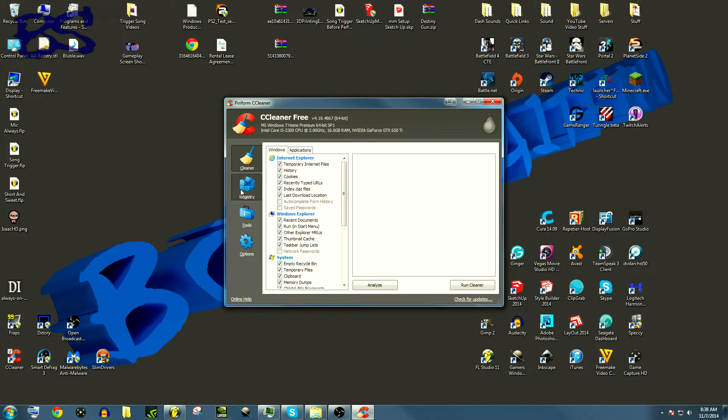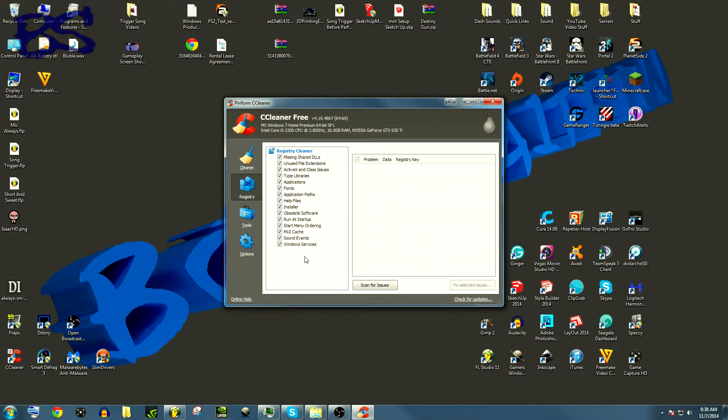Another thing that this program does is it's a registry cleaner. The registry in computers is kind of like the address book of everything. Let's say that you uninstall a program—well, sometimes those uninstallers for that program don't get rid of the registry stuff that goes along with it. So this program can be used to help that and help increase overall efficiency of your computer.